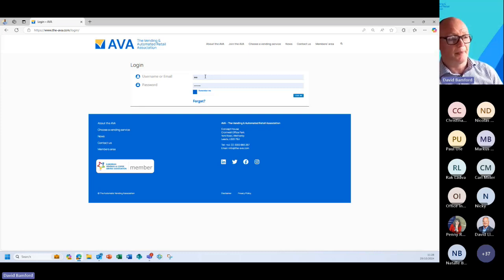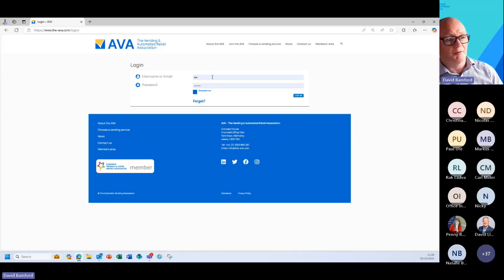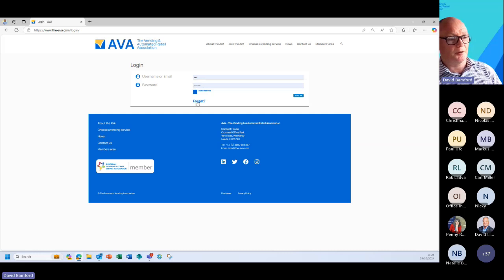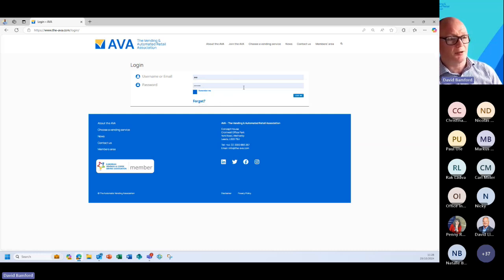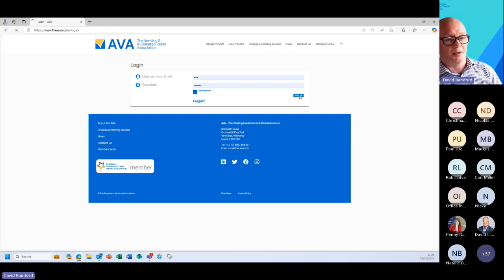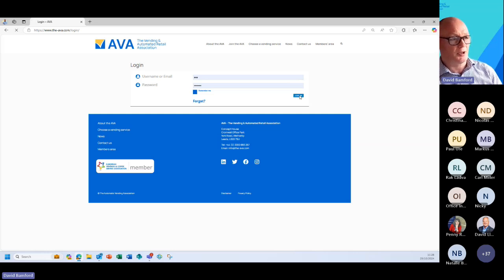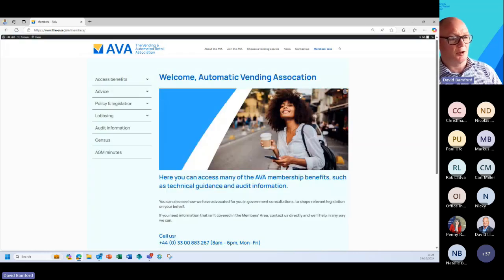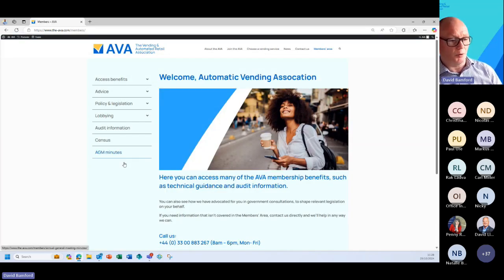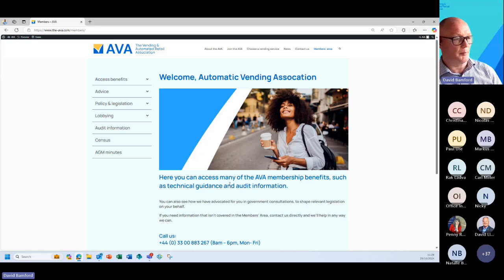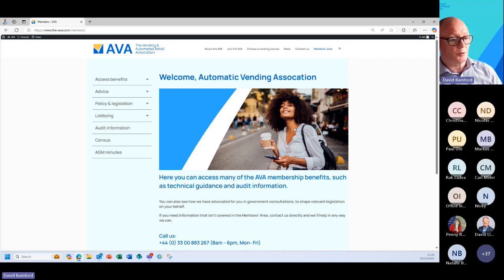If you're aware of whose email address it is but you've actually forgotten the password, you can use the forget facility and that will send a reset link to the registered email address. So if I just log in, as I say it is one login per business so you share that amongst your colleagues as to who you want access to the webpage.